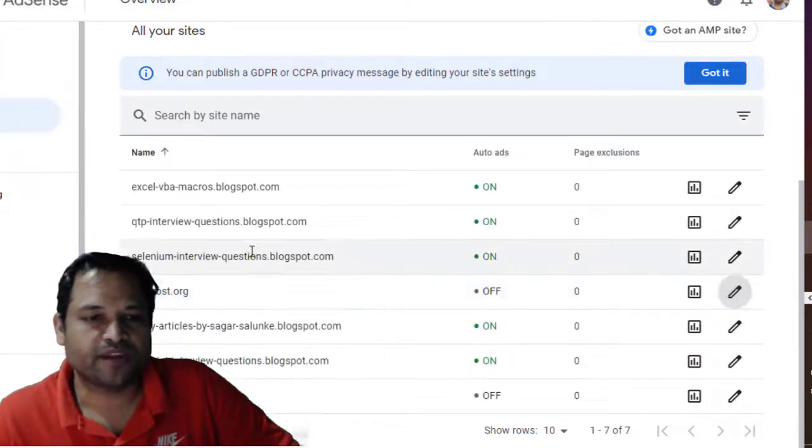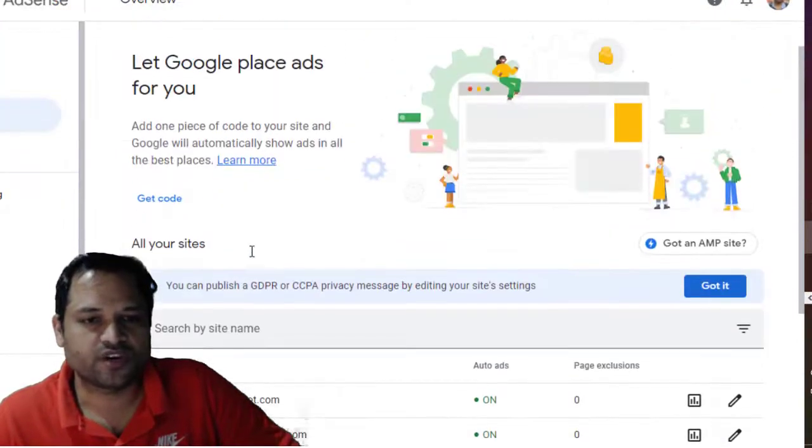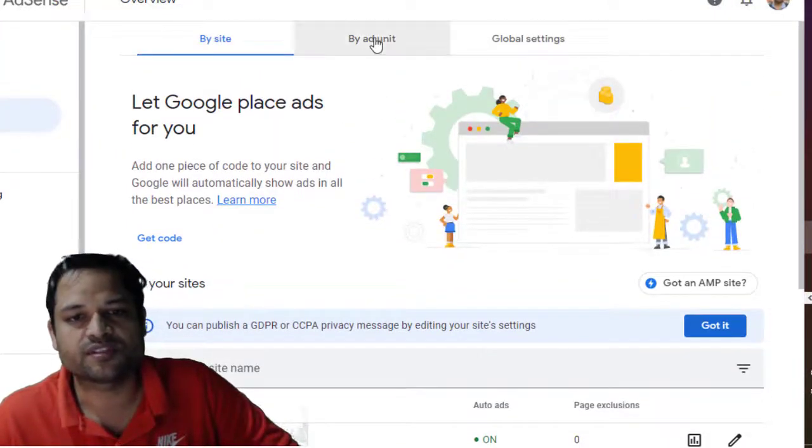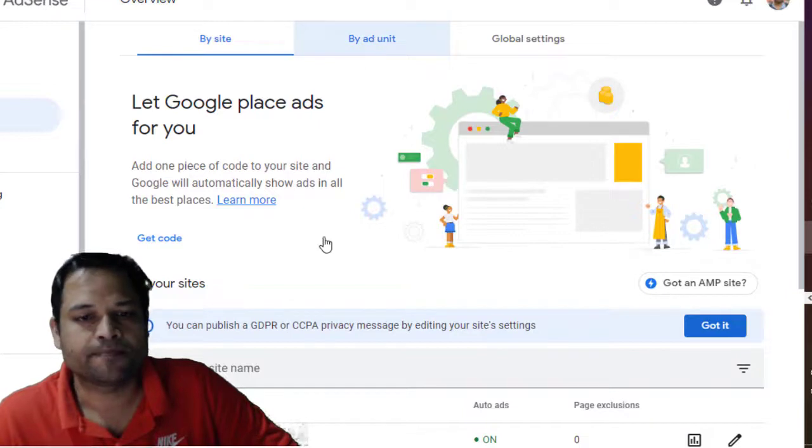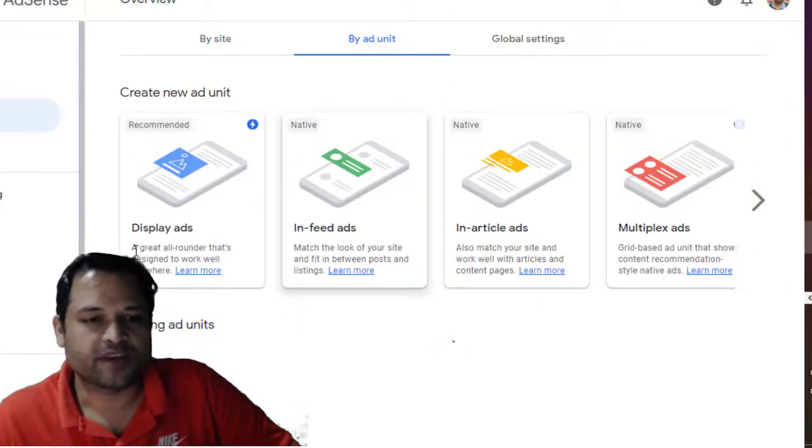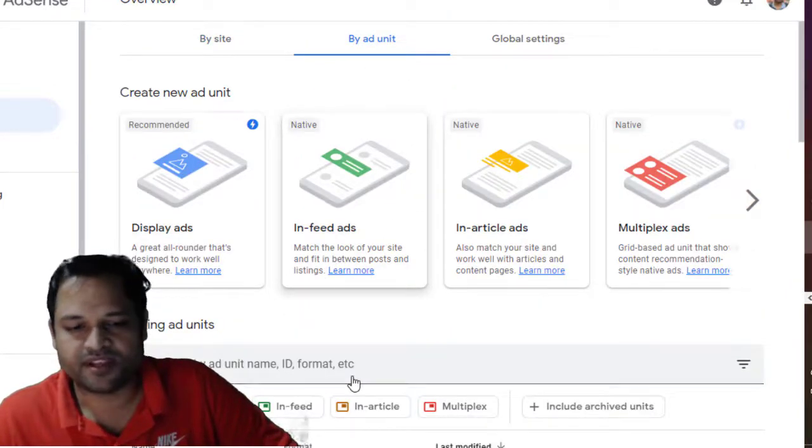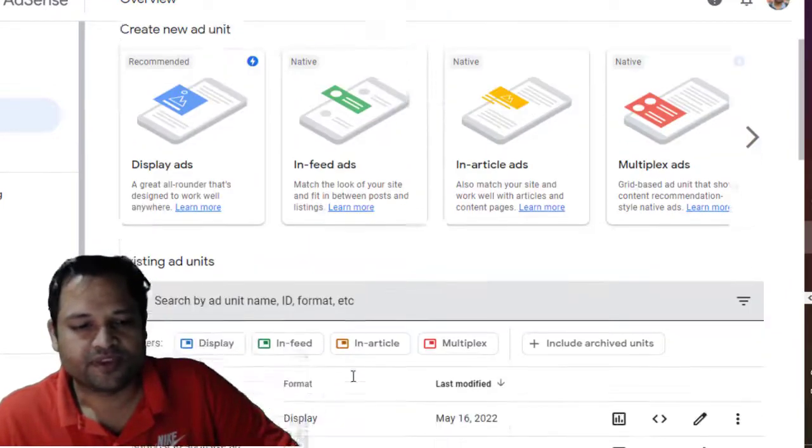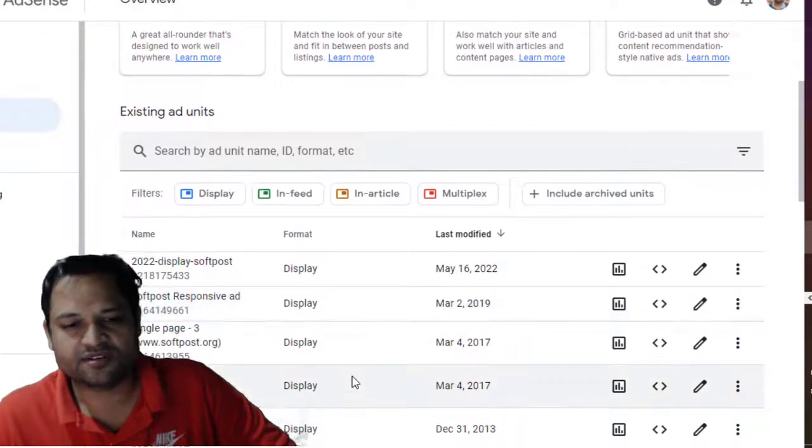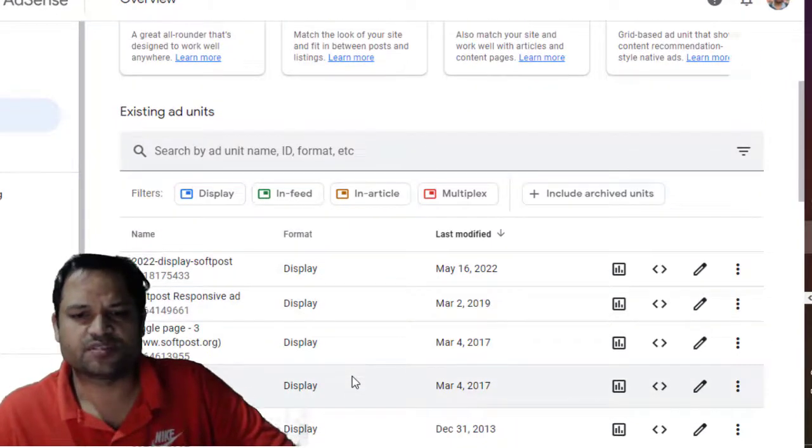Now next one is manual ads. So to get the manual ads, you have to click on this By Ad Unit and over there you can see that there are different types of ads that are available and here you can create different slots basically.